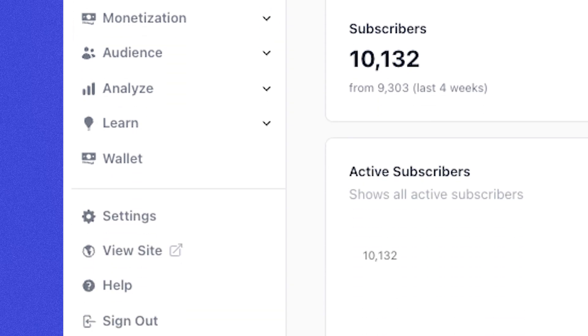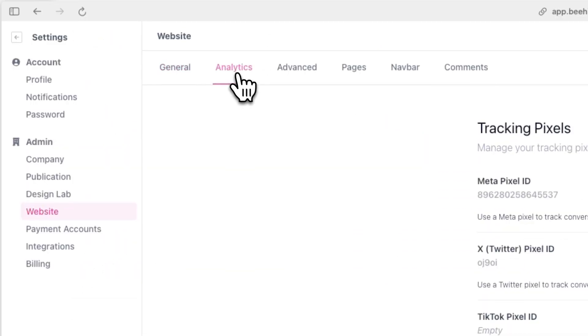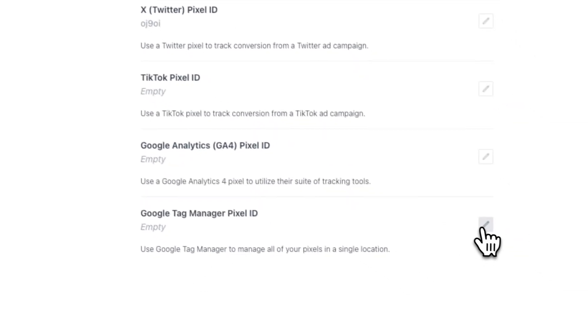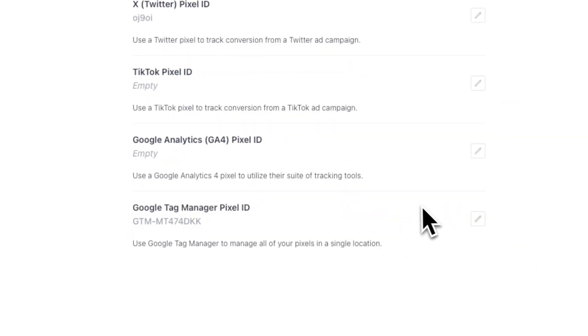Now go over to settings, website, and analytics and paste in your code where it says Google Tag Manager ID. Now that you've done that, you've deployed Google Tag Manager on your Beehive website and now you can start tracking specific user events like when someone subscribes.